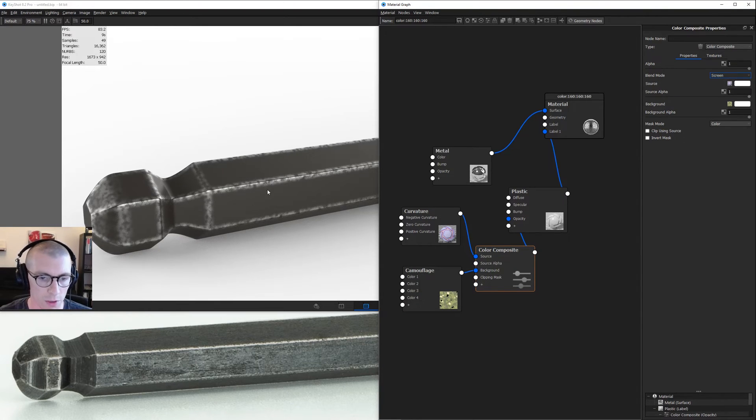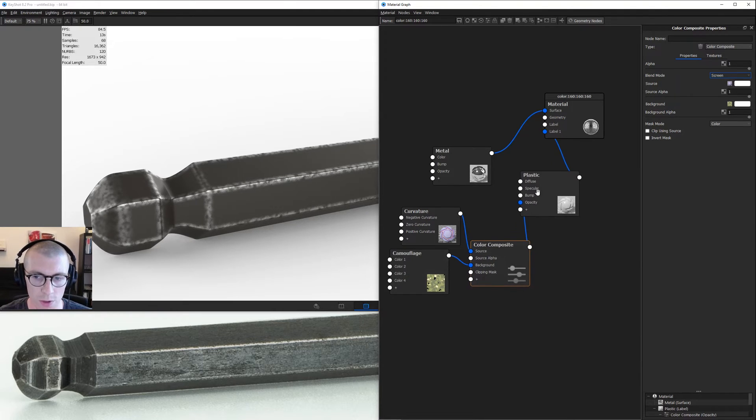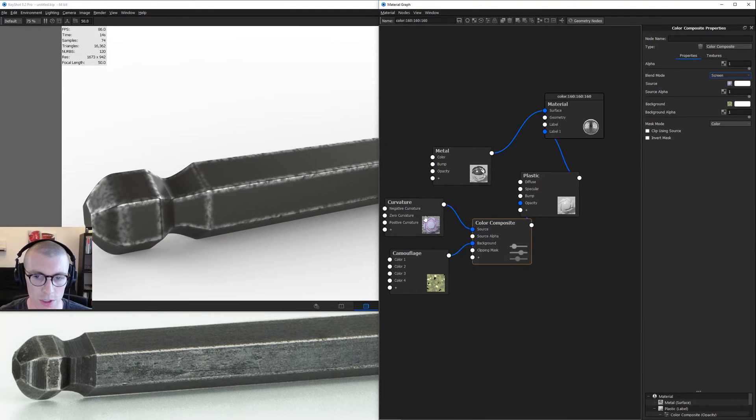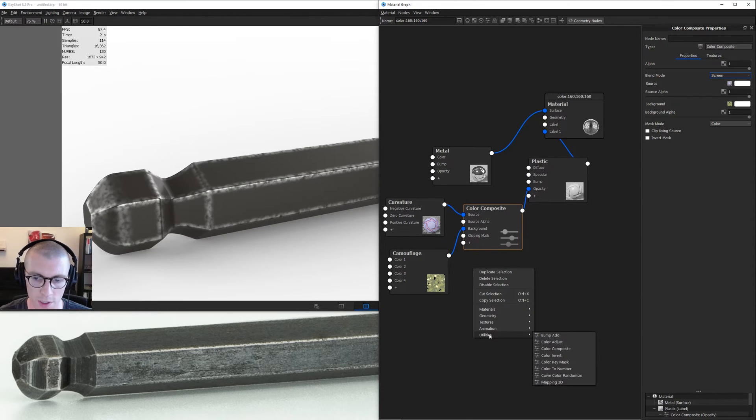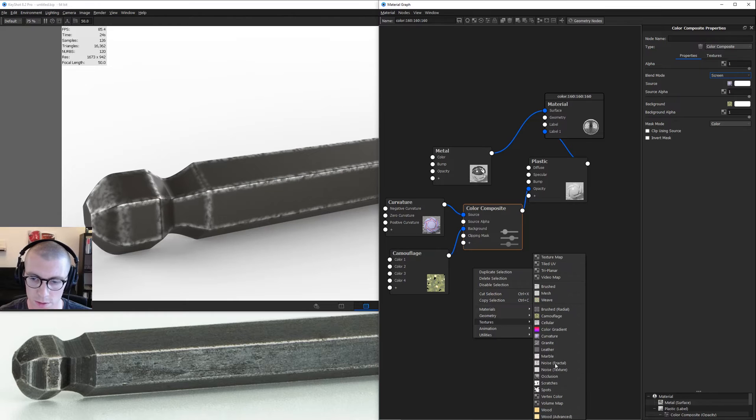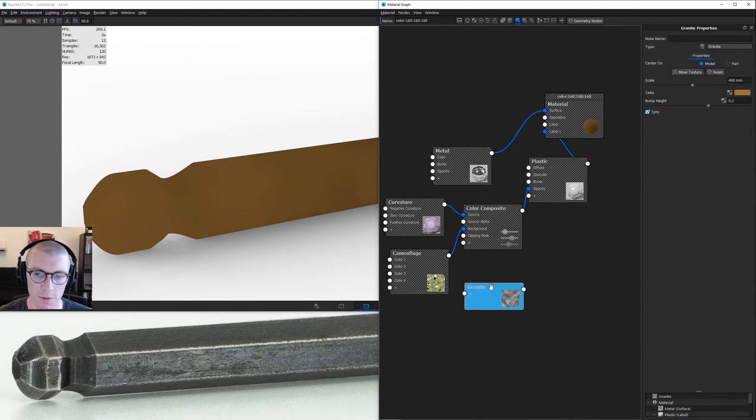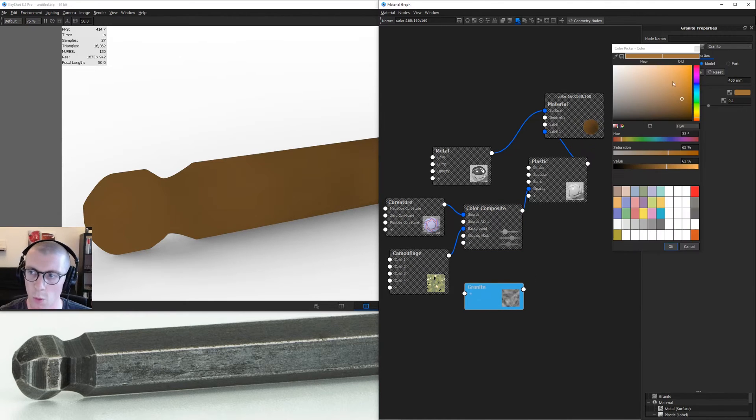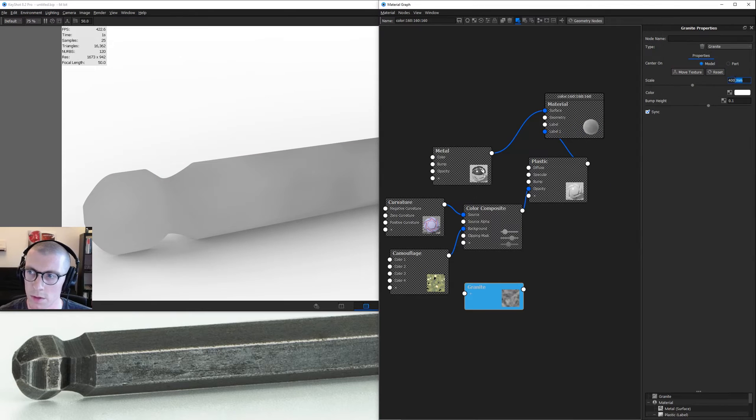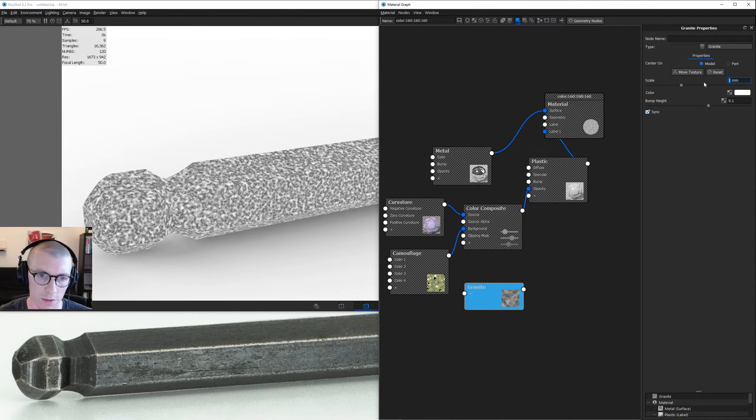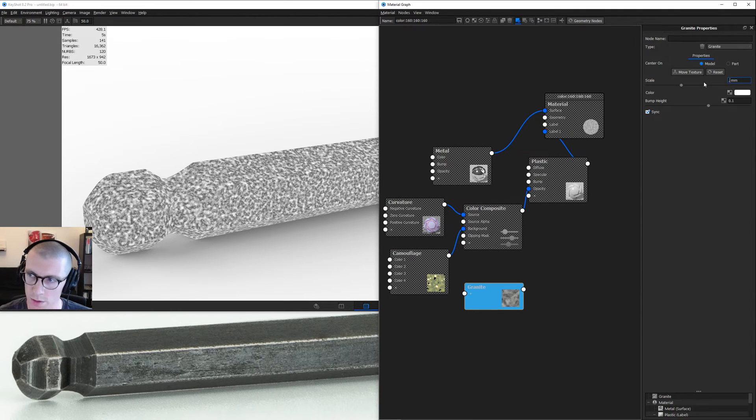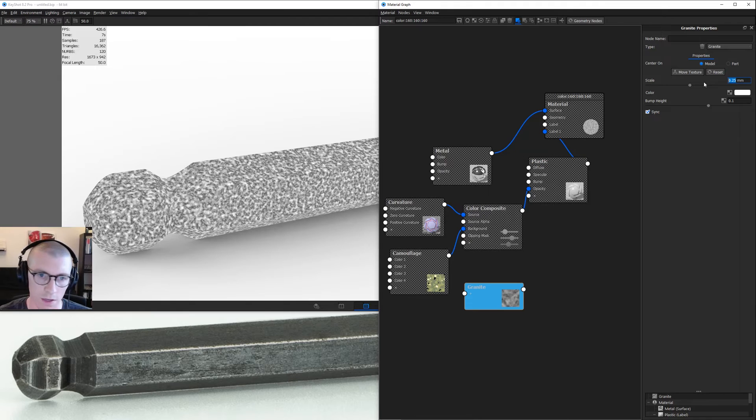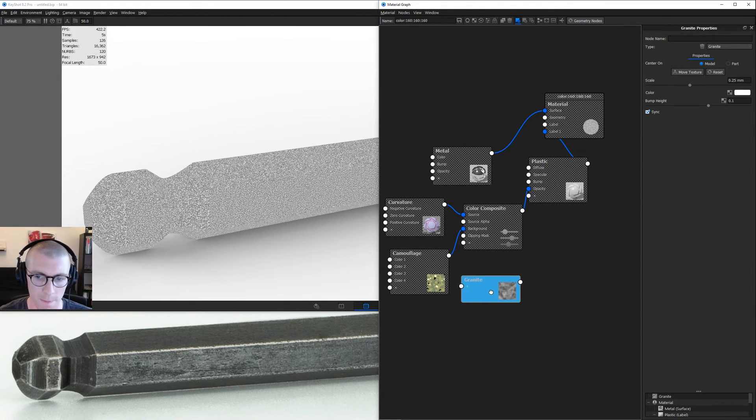Now I want to work on this inner detail. We're going to use some other textures. Right click and find a granite. Hit C to preview that, make it white, and scale it really down small, let's do 0.25. Very, very small. I want to capture all these little bumpy details here.